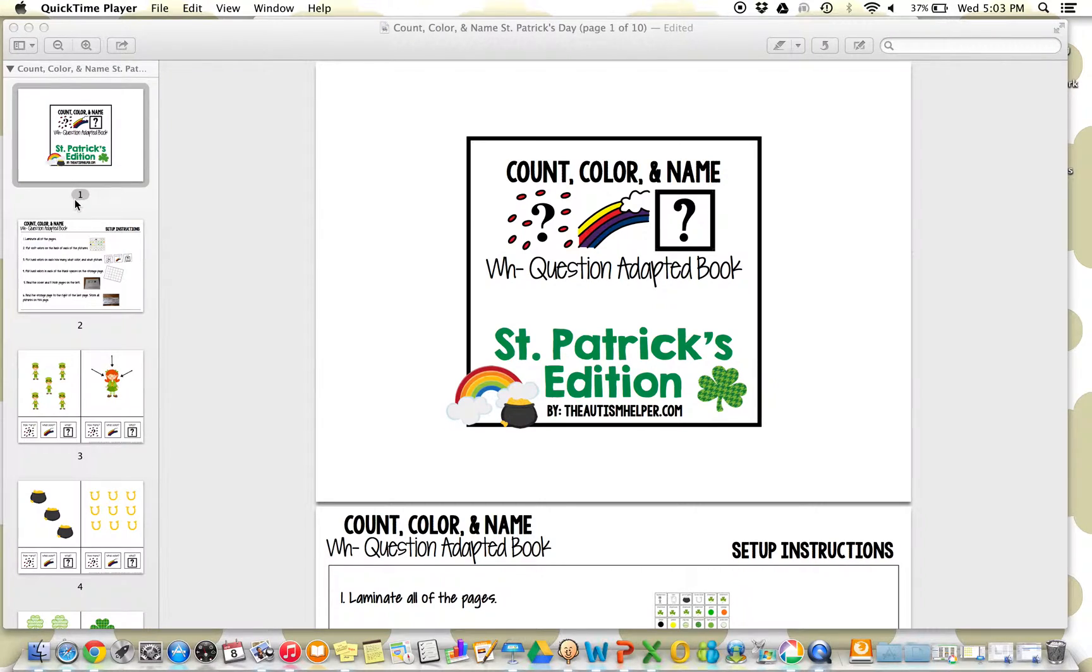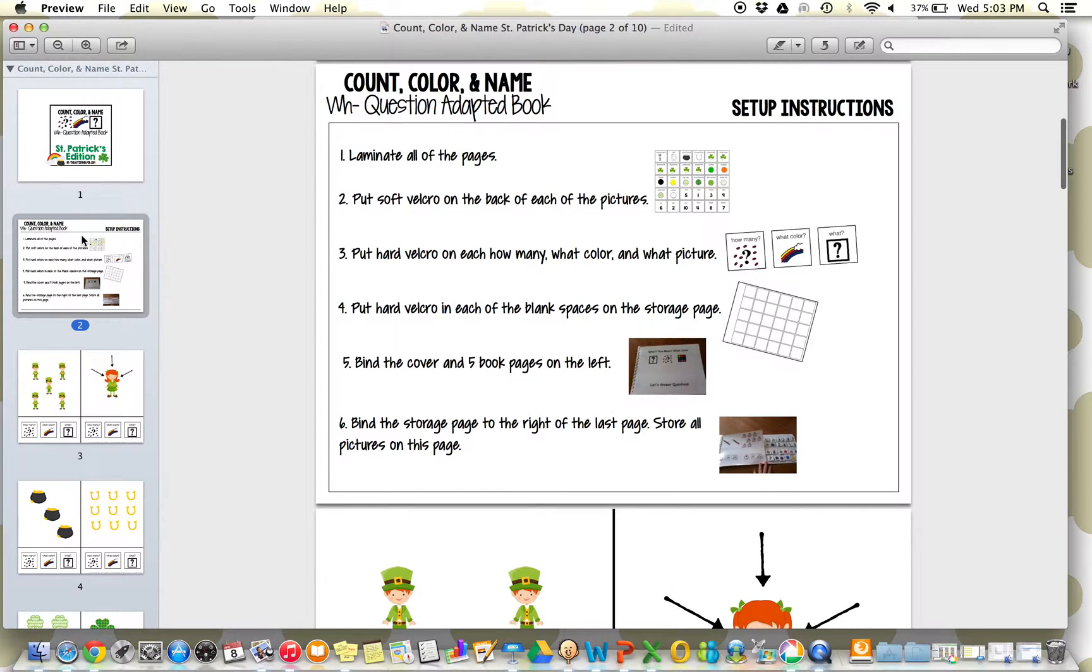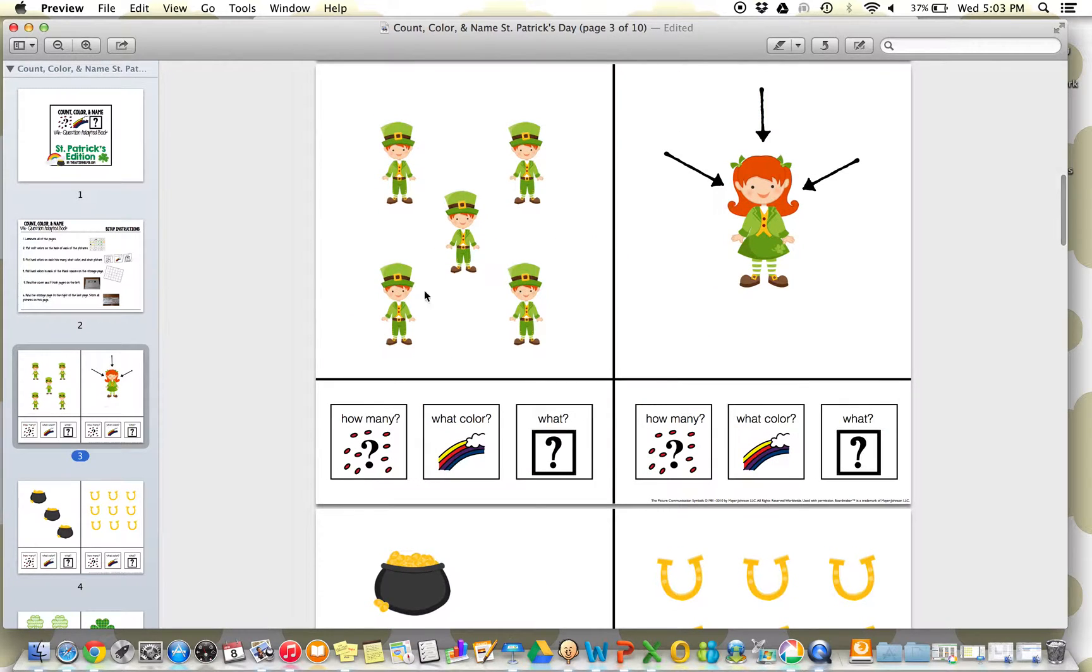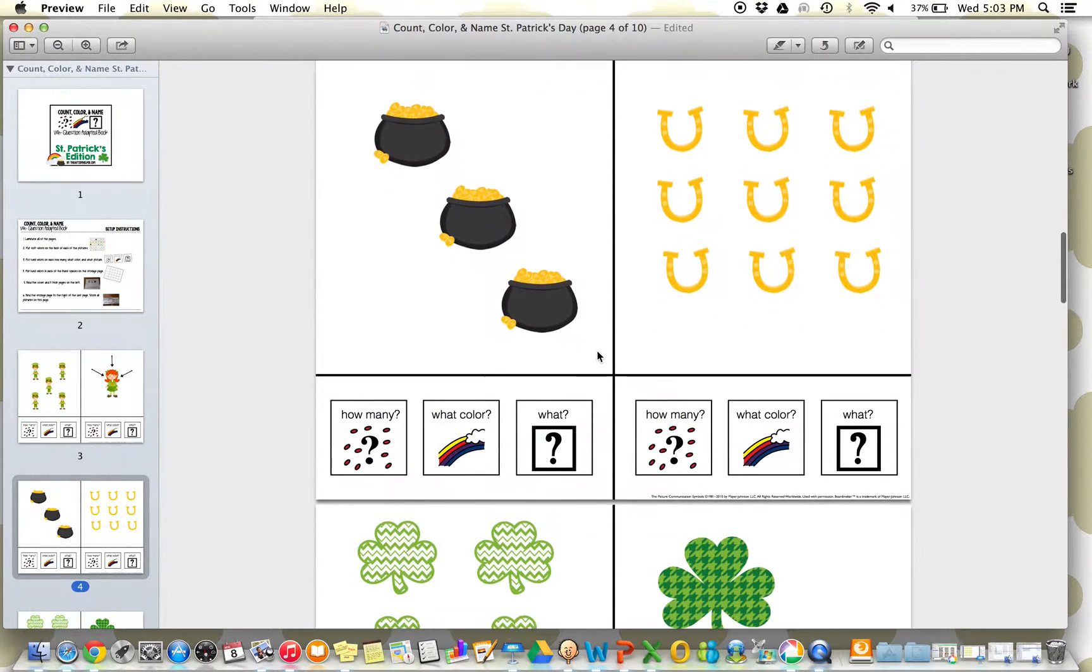So these are really fun to have on hand for each different holiday. Instructions for setup are included, and each page follows the familiar structure. So for each page, they're going to count how many, identify the color, and name what it is.